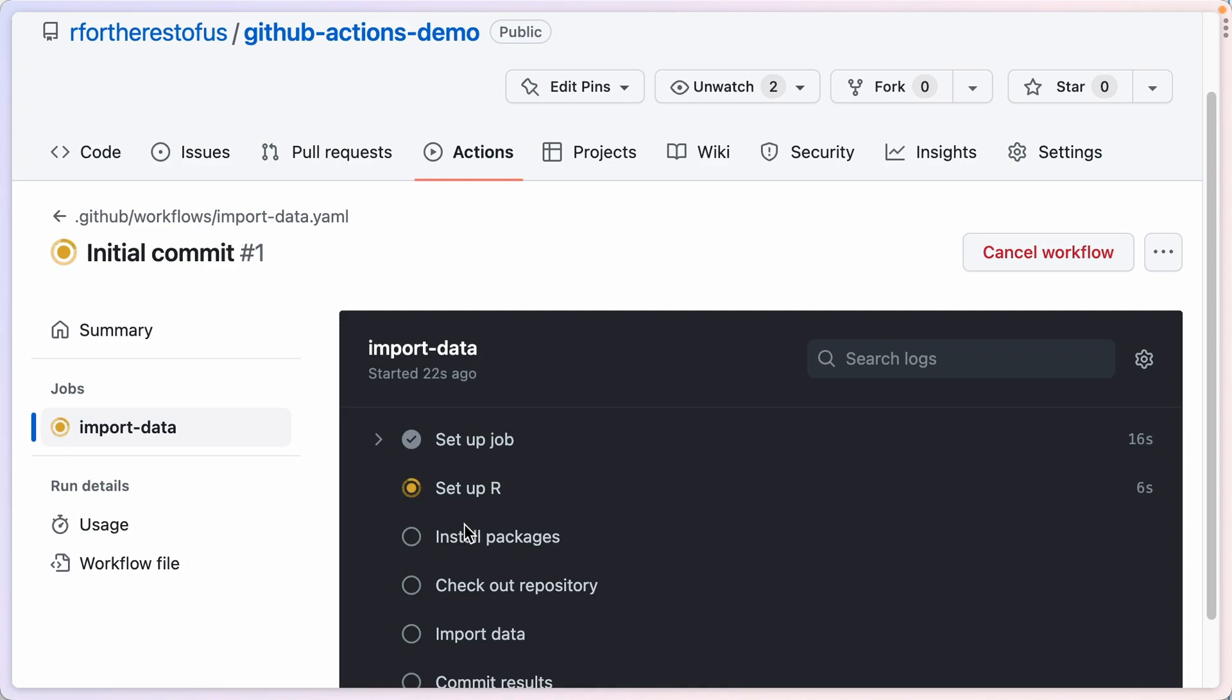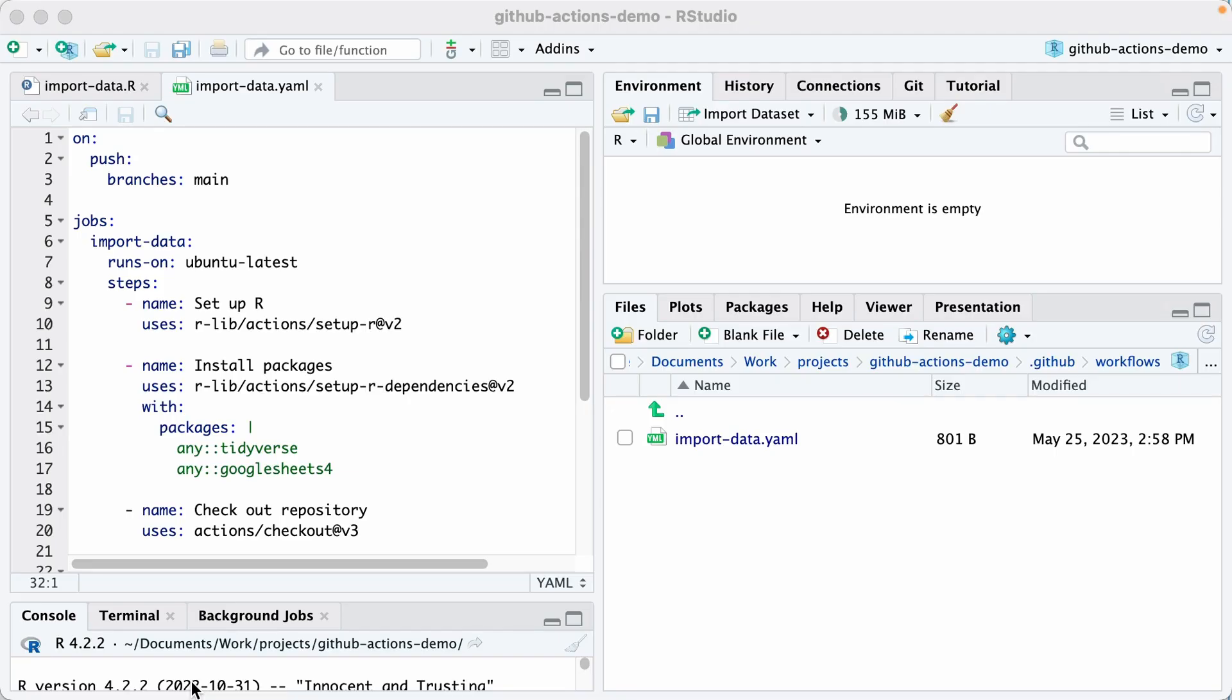So while it's running, let me go back and let's talk about the pieces of the YAML file. At the top of our YAML file in the on section, that is a trigger. That's what's going to start this code running. And what it's saying is on push branches main. So in other words, whenever we push to the main branch, run the rest of the code.